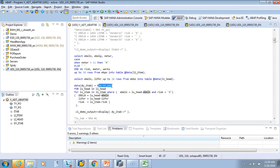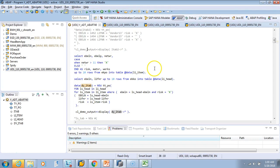We used NEW without hash here; you can also use NEW with hash, in which case the type must be defined on the left-hand side — that is left as a homework exercise. To summarize: NEW and VALUE look similar but the key difference is that NEW returns a data reference, so the receiving variable must be TYPE REF TO, and you access data via arrow notation. VALUE directly assigns actual typed data to the left-hand side variable.